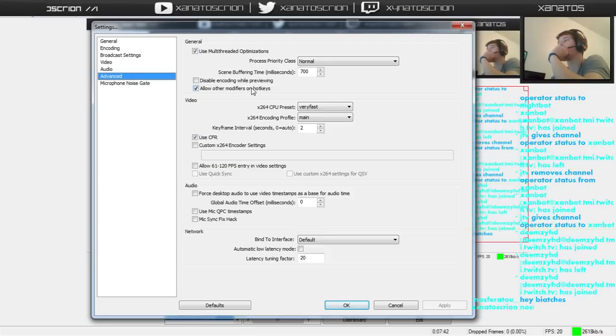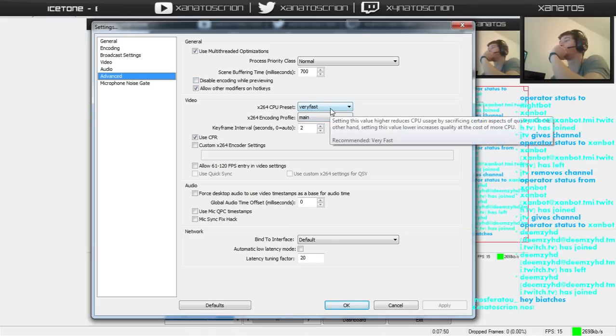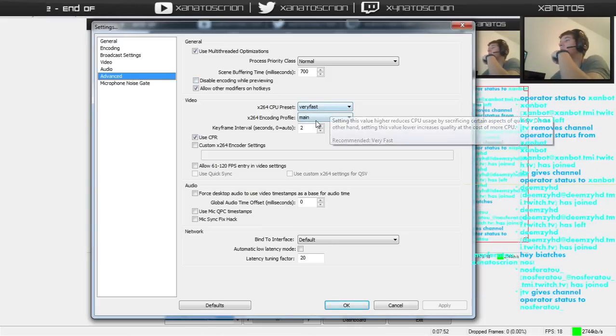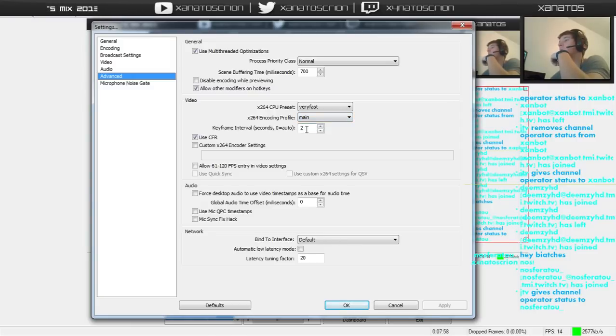Hotkeys. You can turn on or off. This needs to be set to very fast. This needs to be set to main. Your keyframe interval needs to be 2. Use CFR needs to be checked.